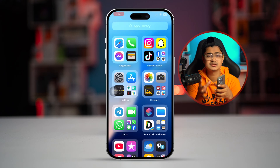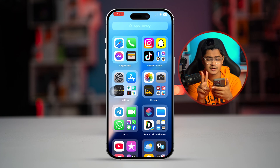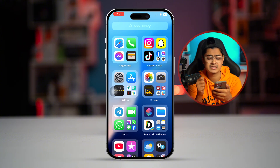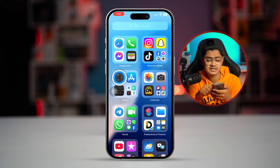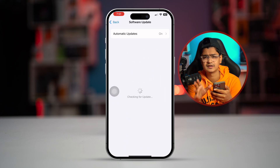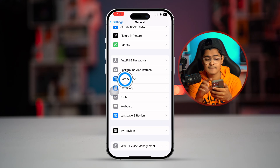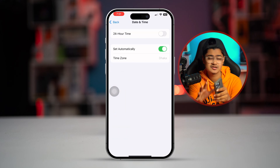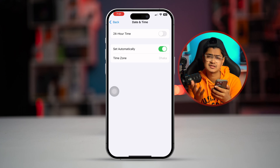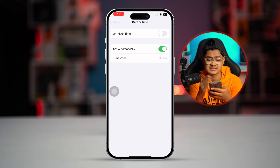If you still have a problem after that, this next process is only for those who haven't solved the issue yet. Go to Settings, then General, and check for a Software Update — if there is one, update it. Then go to Date and Time and make sure the date and time is correct, because sometimes having incorrect date and time settings can prevent you from sending pictures from your iPhone to Android.